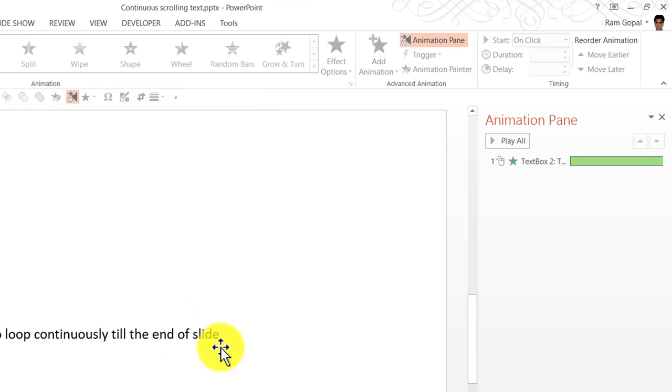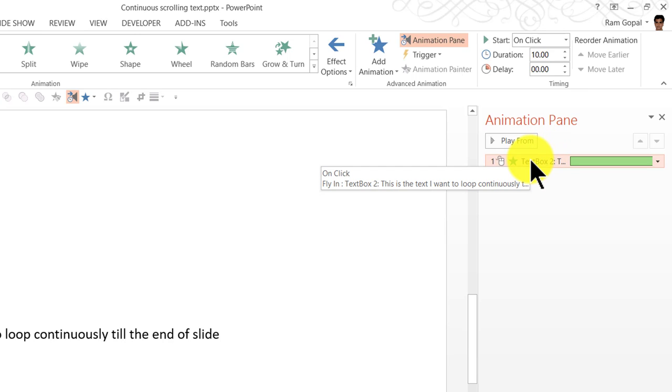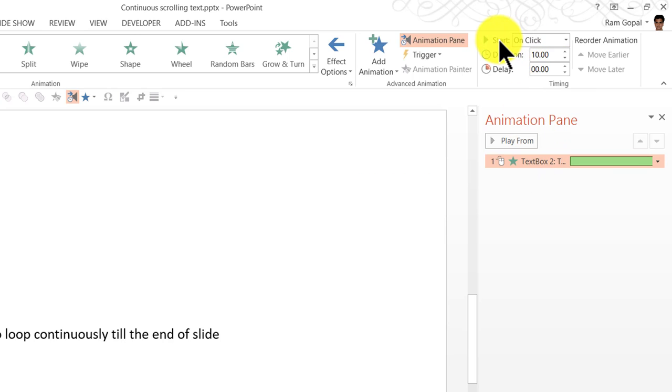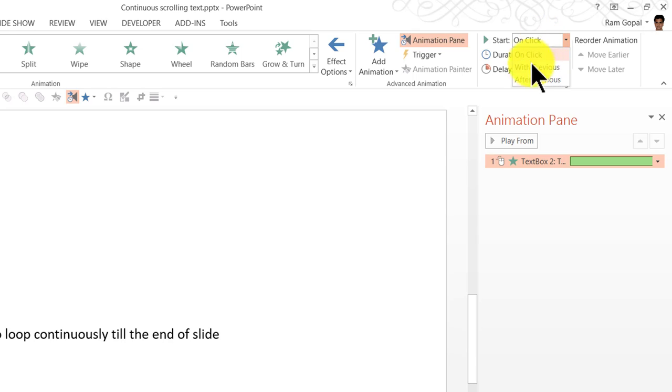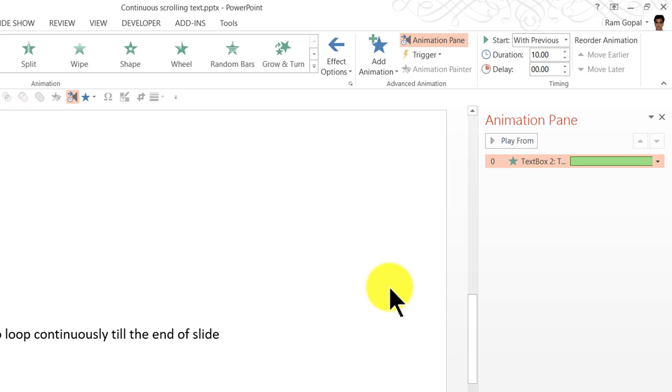The next thing is I am going to change the time it starts. So as you can see here it says start on click. I am going to say it needs to start with previous. So as soon as the slide show starts you will see that this animation starts happening.